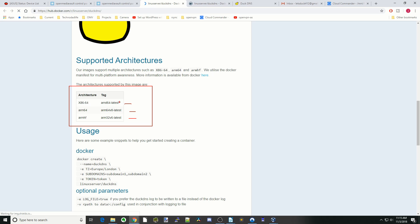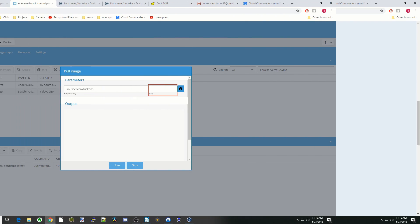If you have an x86 computer you don't have to worry about anything. If you have an ARM computer like a Raspberry Pi, you want to copy the ARM32 name and place it in the appropriate field. Since this is x86, I'm not going to do anything — just press Start.